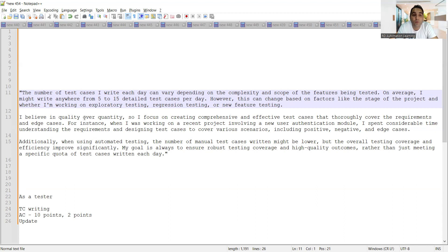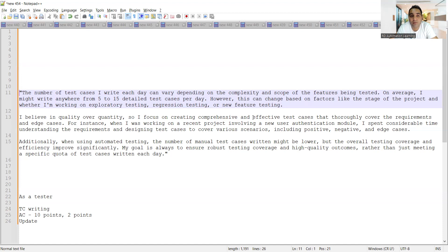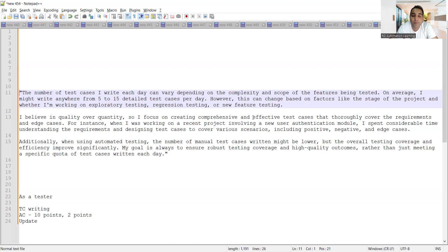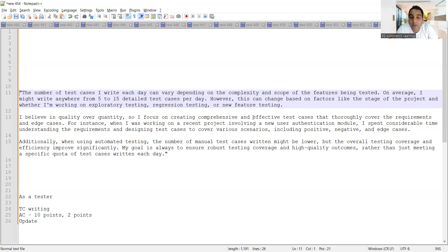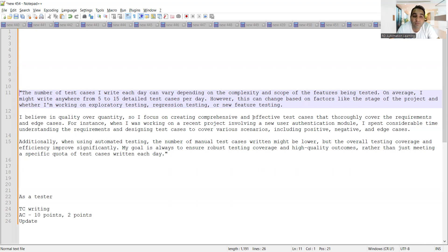And then you can also tell: I believe in quality over quantity, so I focus on creating comprehensive and effective test cases that thoroughly cover the requirements and edge cases. For instance, when I was working on a recent project involving a new user authentication module, I spent considerable time - you can elaborate such kind of things, you can give some real-time examples. You're working on this module, such kind of modules, and you are analyzing the requirement, going through the requirements multiple times.